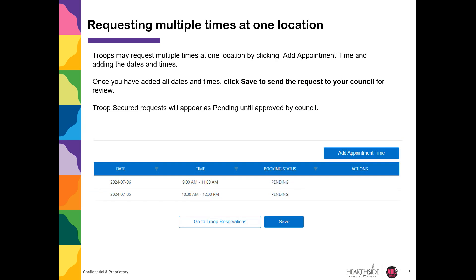You may request multiple times at one location by clicking Add Appointment Time and adding the dates and times. Once you have added all times and dates, click Save to send the request to your council for review. Secured requests will appear as pending until approved by your council.